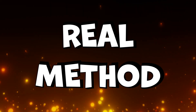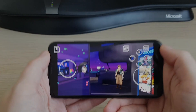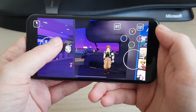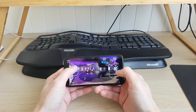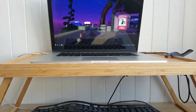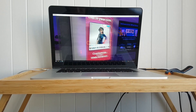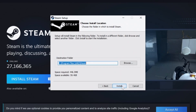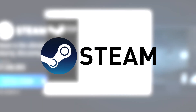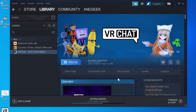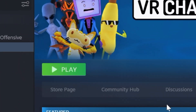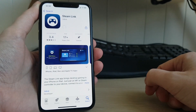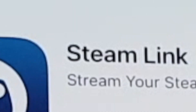Now it's time to show you some real methods of getting VRChat on your iPhone. That's how I did it in the beginning of the video – I used the Steam Link feature of Steam. It lets you connect to your PC and play VRChat on your iPhone. To make it work, you have to install Steam on your PC, and there you need to install VRChat. Then, on iPhone, download an app called Steam Link.